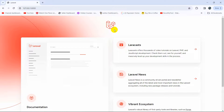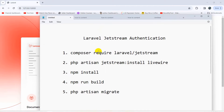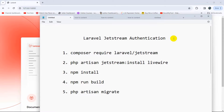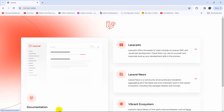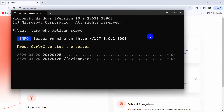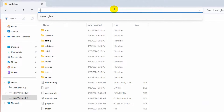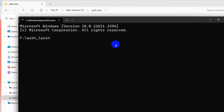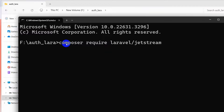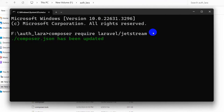Right now we are going to integrate Jetstream authentication in our project. In order to do that, you need to write some commands — I already have those commands in Notepad. The first command is: composer require laravel/jetstream. Let me copy this and run it. We need to open another command prompt because the project is running in the current one. So let's open another command prompt in the project directory and run: composer require laravel/jetstream.